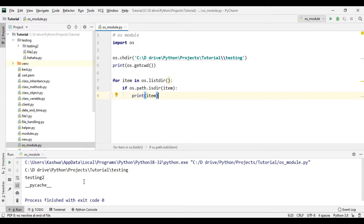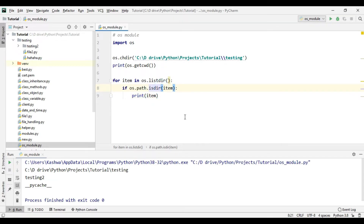As you can see, it printed testing_two and the system pycache folder. Likewise, if you want to print the list of files only, you can change isdir to isfile, and now it will print only the files inside this directory. Let's run this.